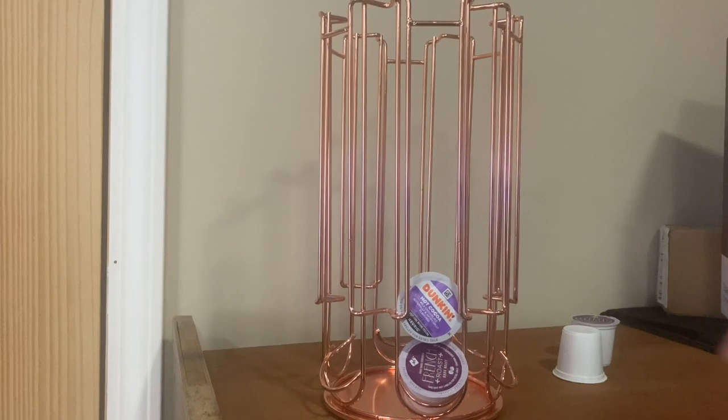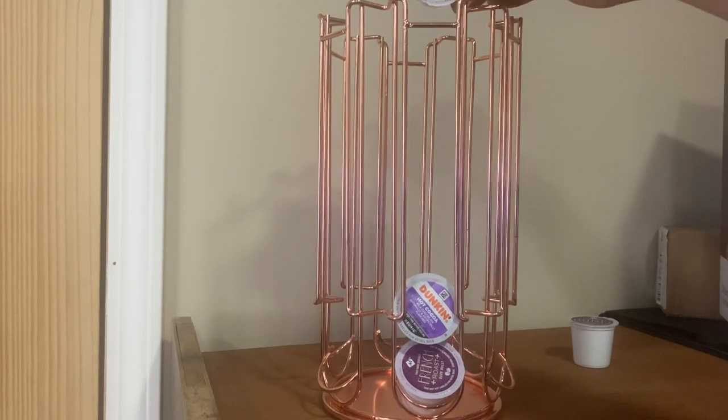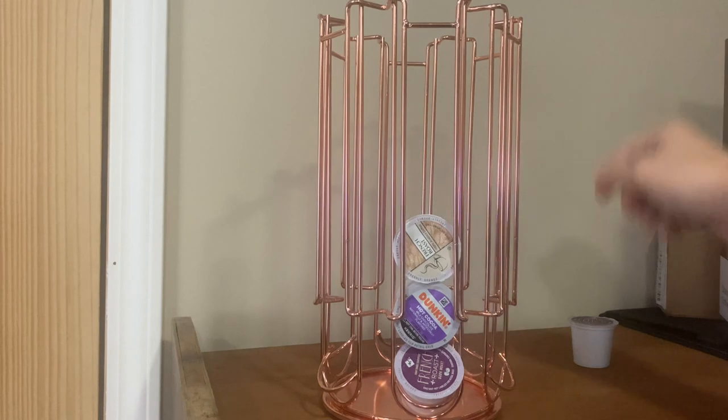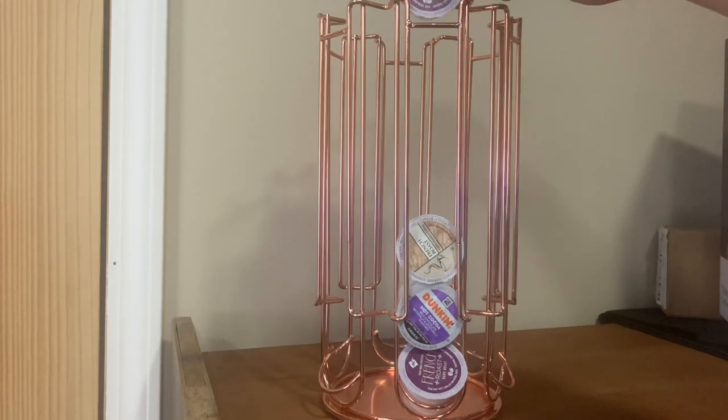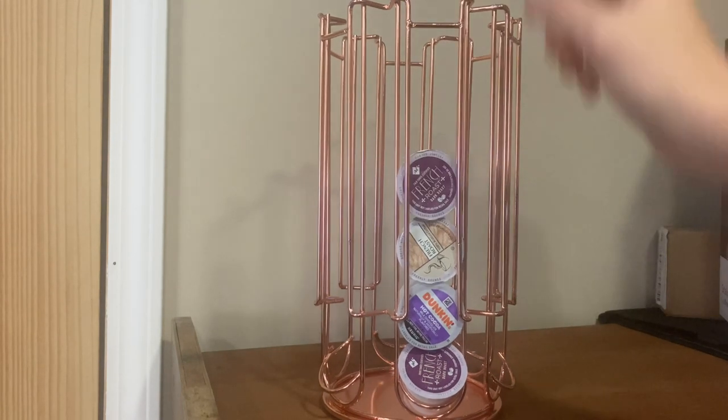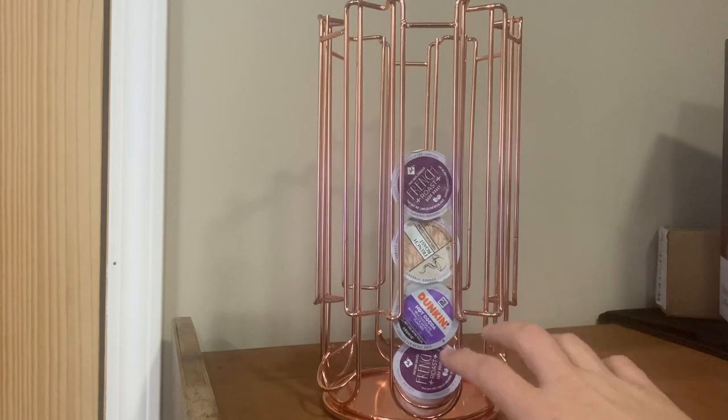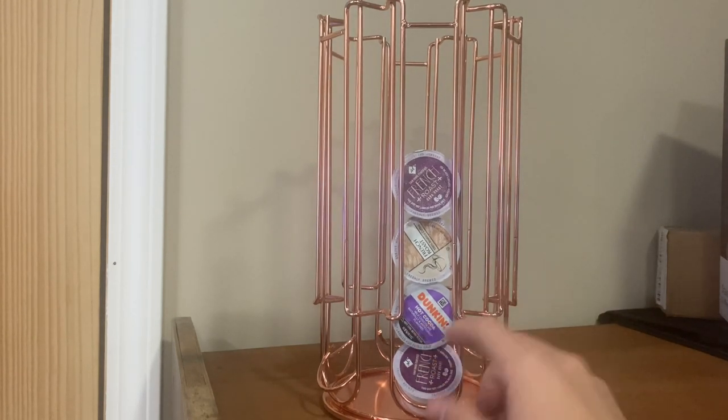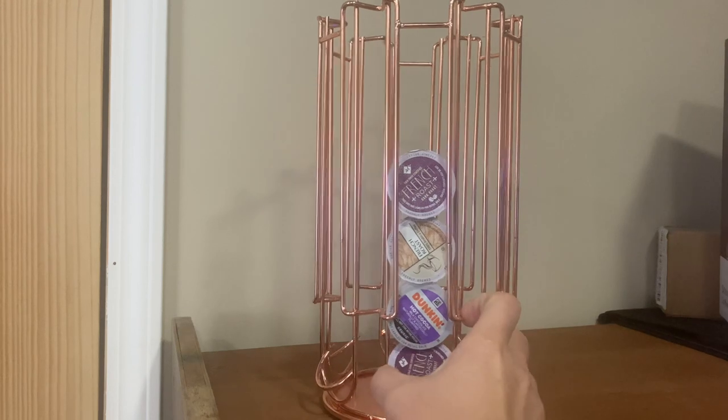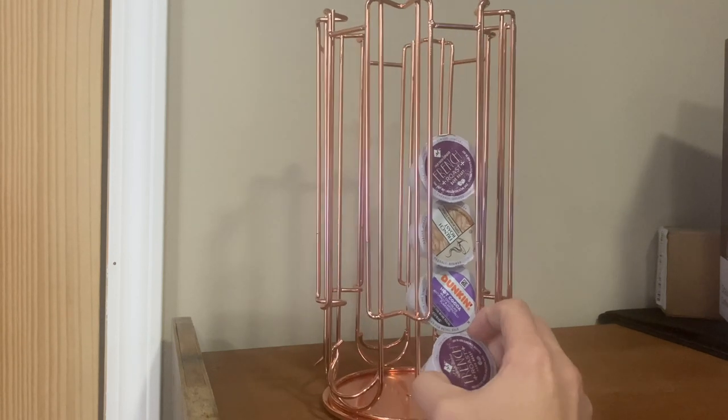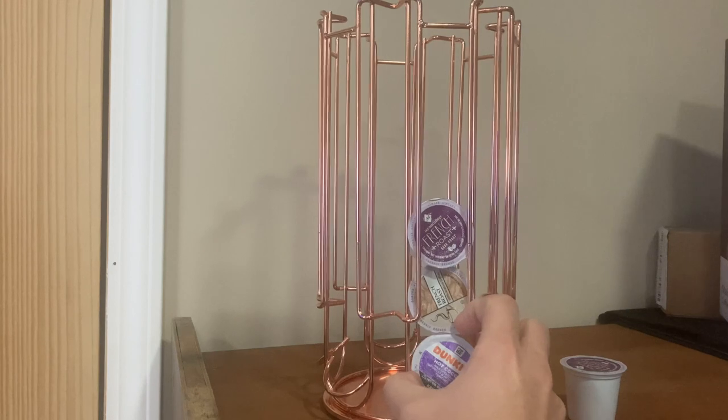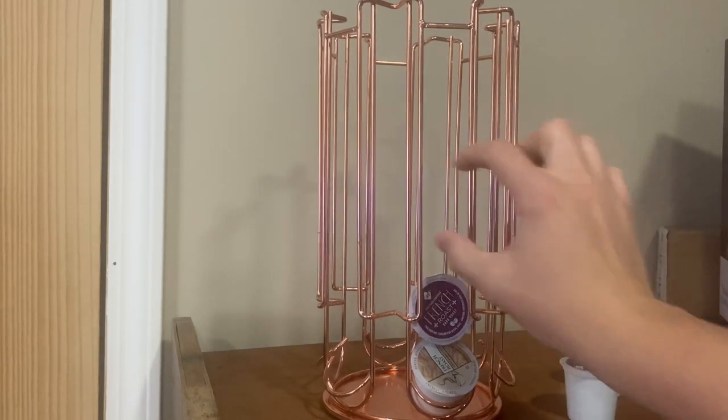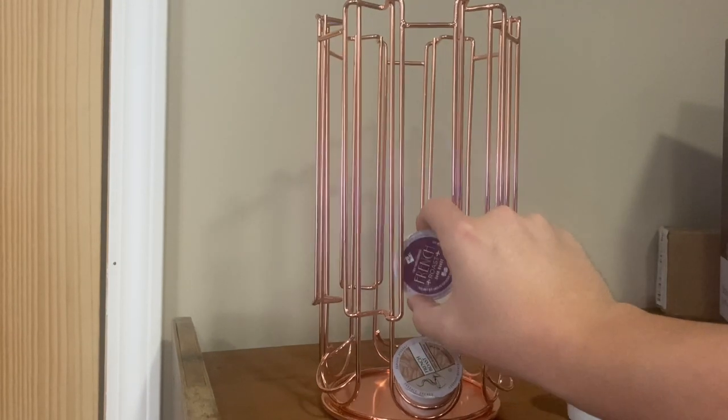One issue I've found is if you have different kinds of coffee, you'll want to keep them in the same row with similar ones. If I wanted to get this Dunkin' Donuts coffee, for example, there's no way to get it out unless I pull out the bottom one and let it fall down. There's no way to pull them out from the middle.